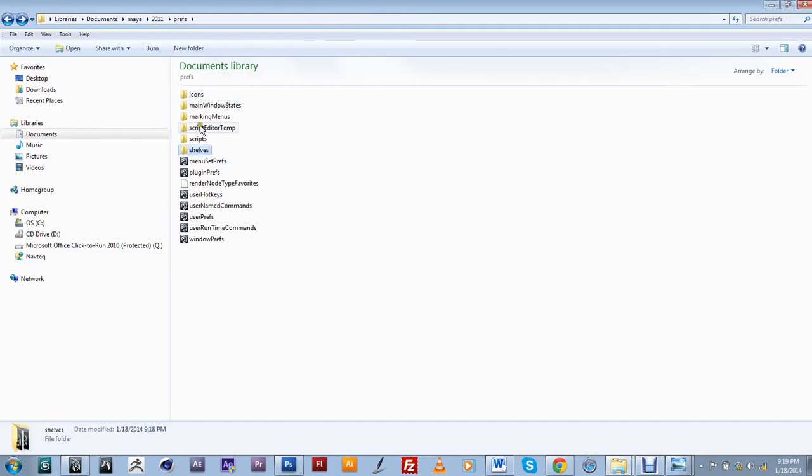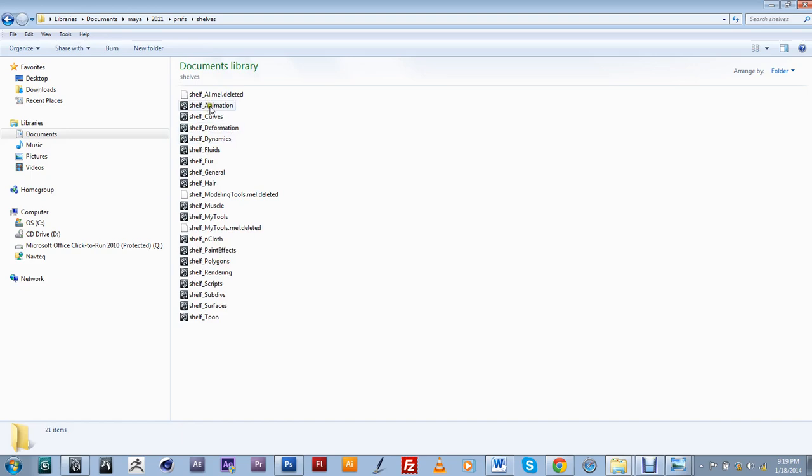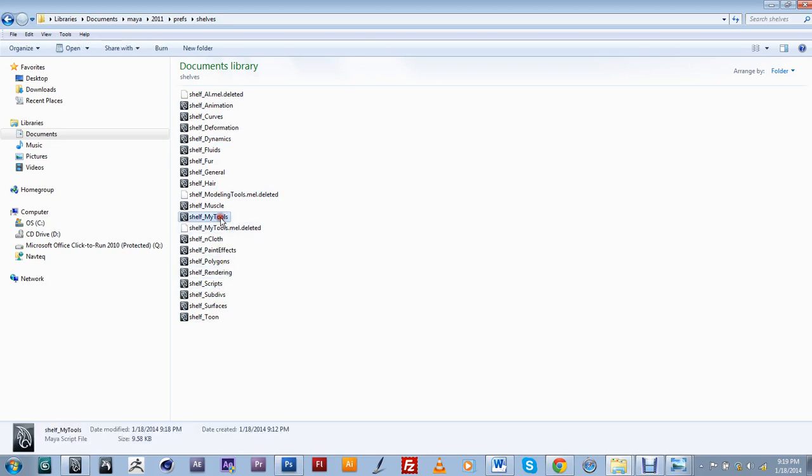And when you're within the prefs folder, you have a couple of different things that are saved within your Maya. The one that we're going to be looking at is the shelf, so double click on it and if I look here, I should be able to find the one that I just created, which is right here.